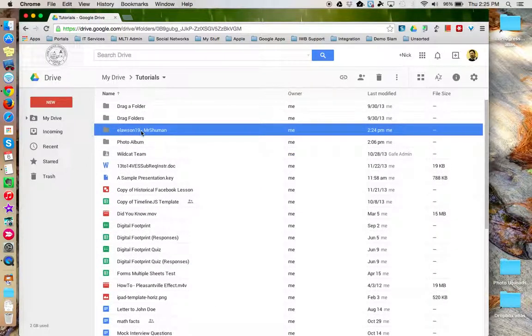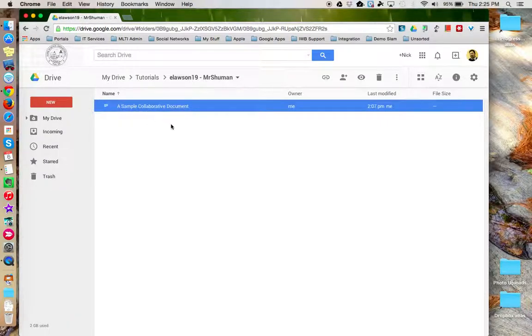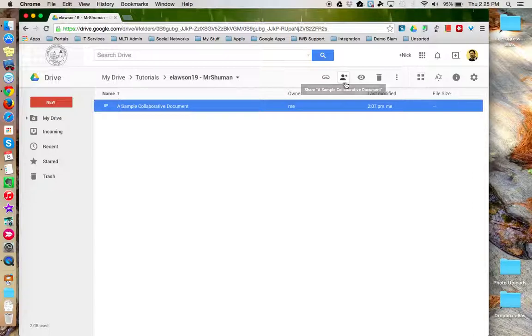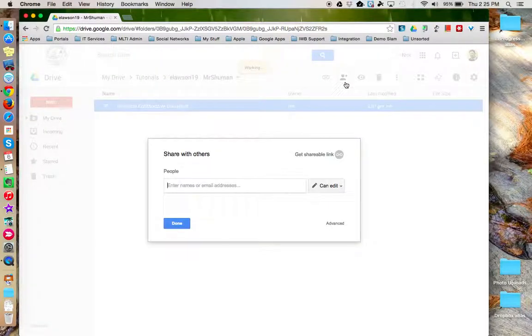Now let's share a file. So here I have a file I'd like to share, so I'm going to highlight it. I'm going to come up here with the share option. And I've got the share with others square.